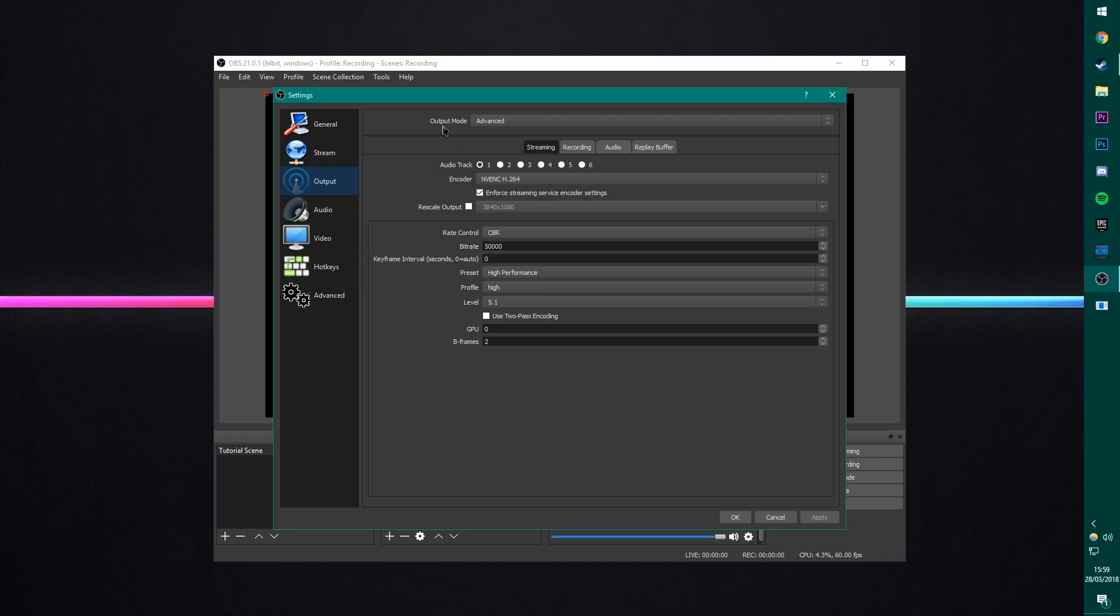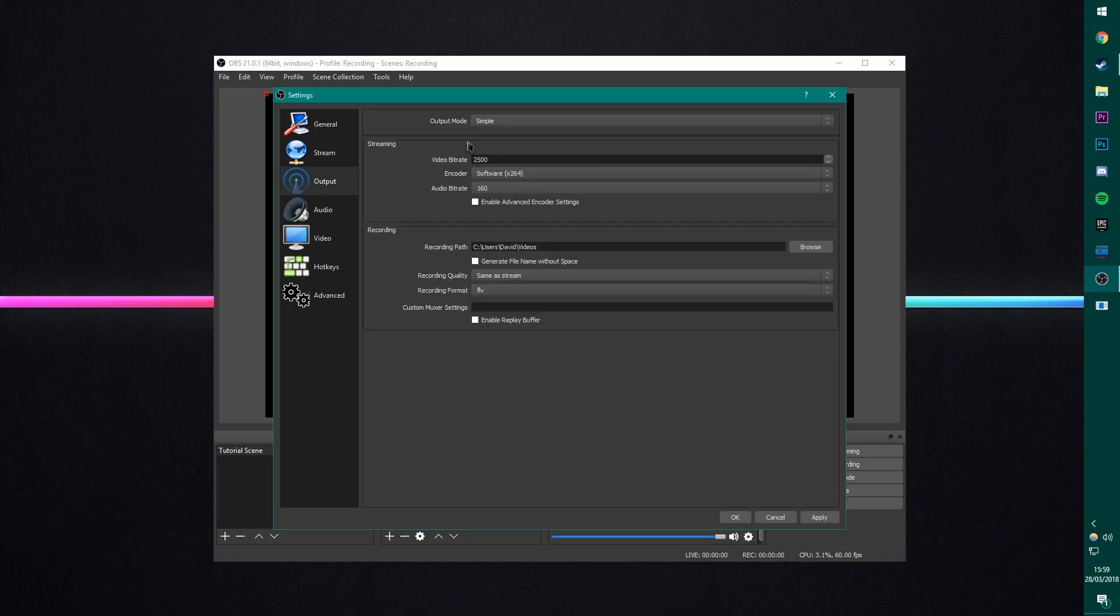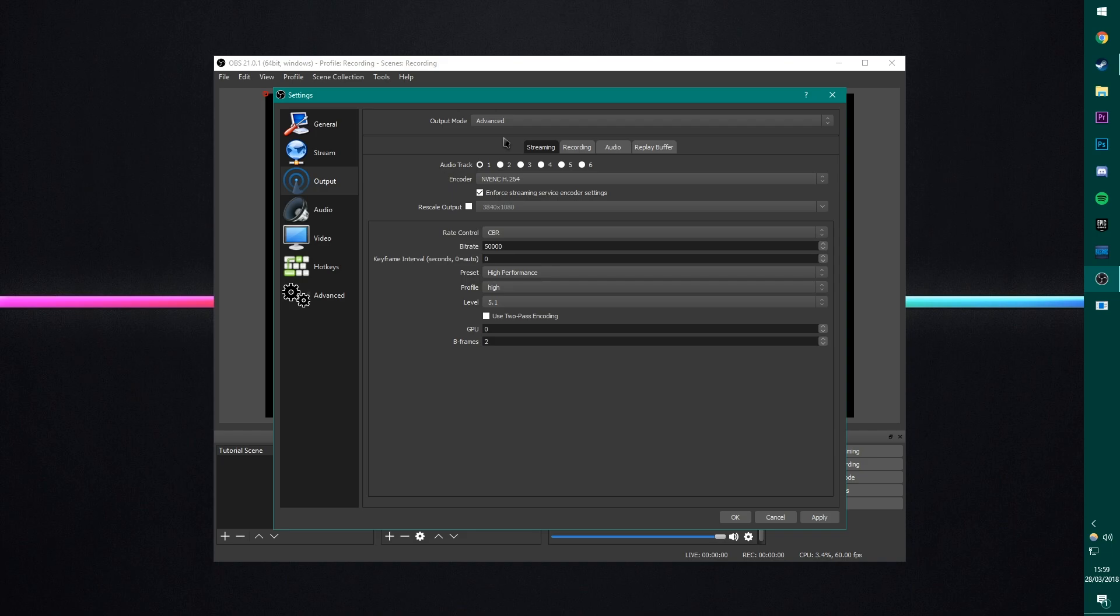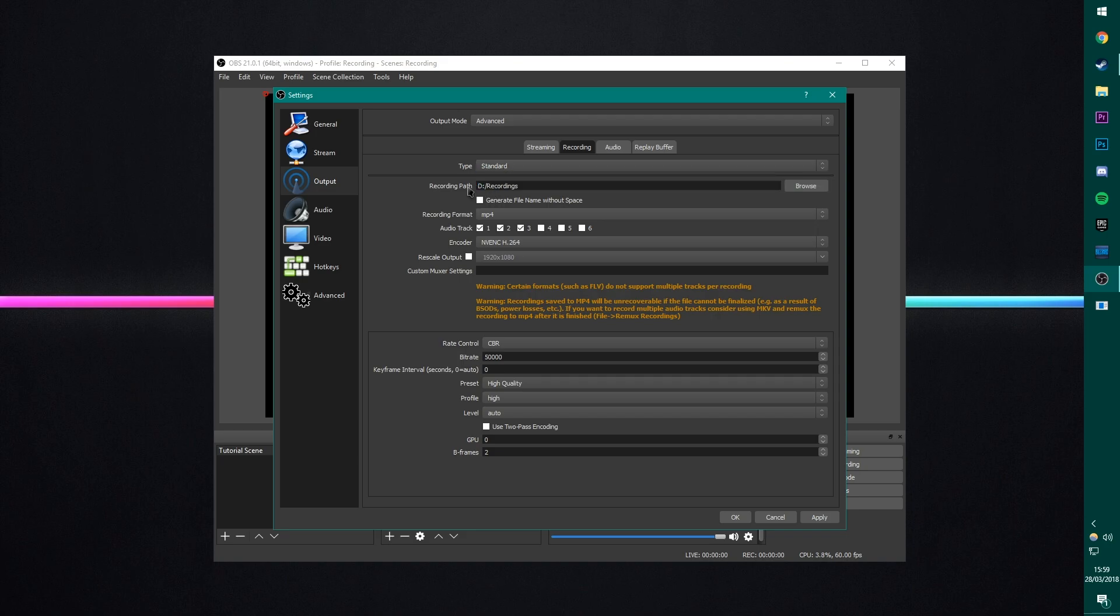Output. Now, when you come into output to start off with, if you've got a new software just downloaded, you will be in this simple mode. This is no good. This doesn't give us enough of customization that we want to actually use. So come in here into advanced and then move to recording. Firstly, you're going to set your recording path and make sure obviously your type is on standard as well.